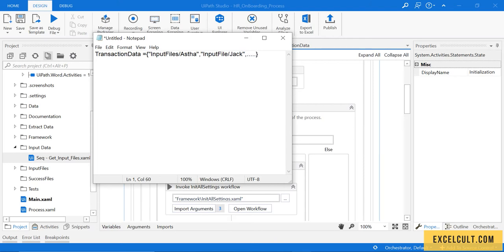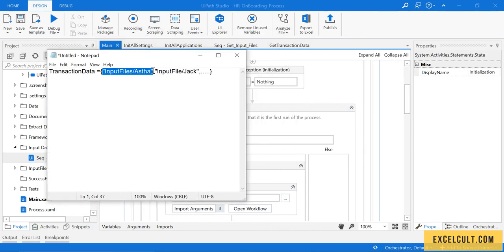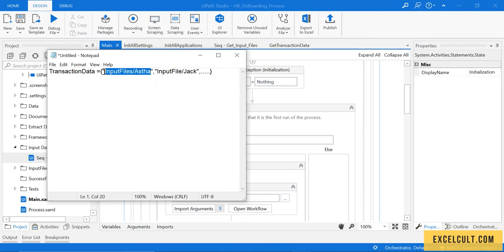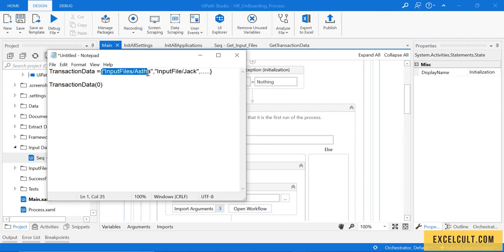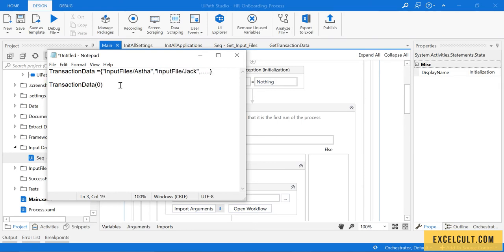The task in get transaction data is to send this particular thing first, process it, then come back to this folder, process it, and so on. This comes at zero index. To access this we use transaction data of zero, which gives us the first value, and to access the second one we use transaction data of one, and so on.